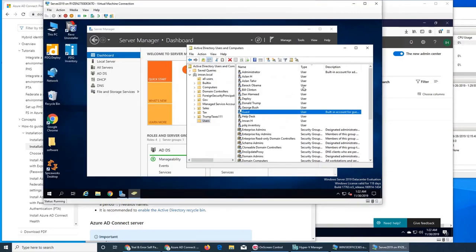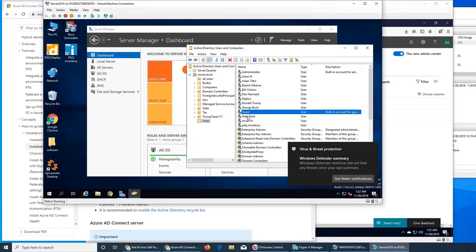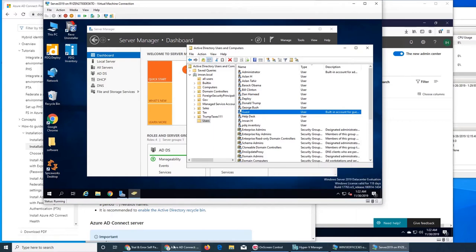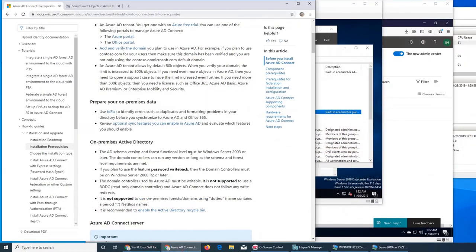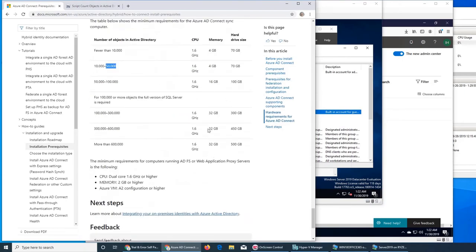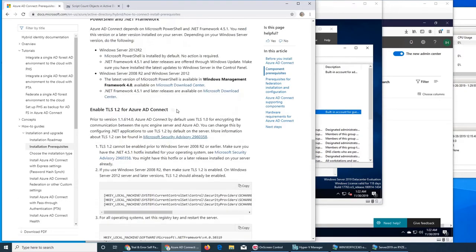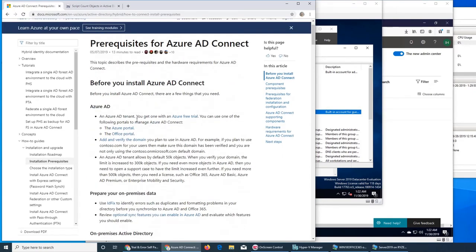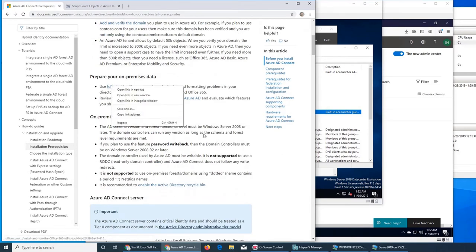I have only about a dozen users but when I ran the command to get the object count it was staggering - around 300. Just imagine how many objects there will be for an enterprise or large organization. That's why it was strongly suggested to run the command to get your object count so you know what you're dealing with. Microsoft pretty much insists that you need to know the count and whether your hardware is supported.